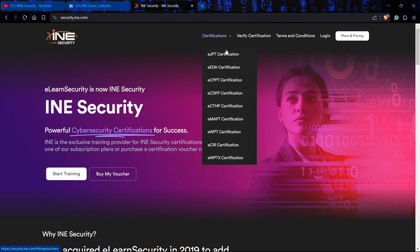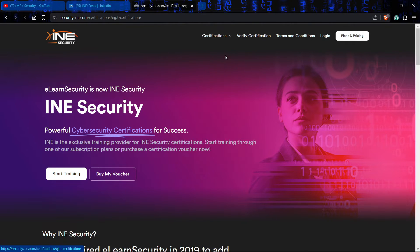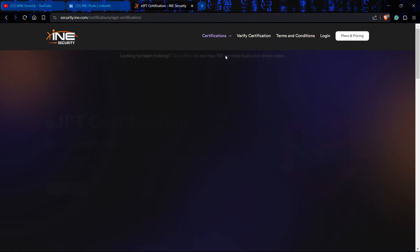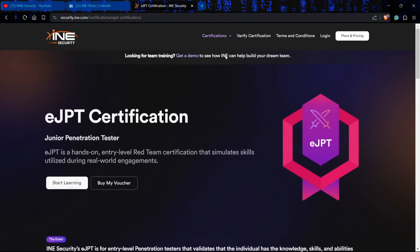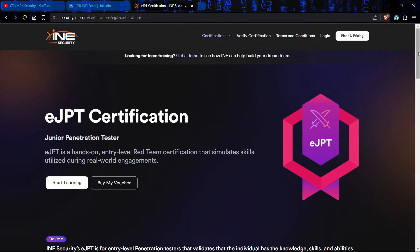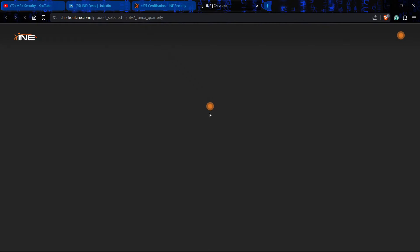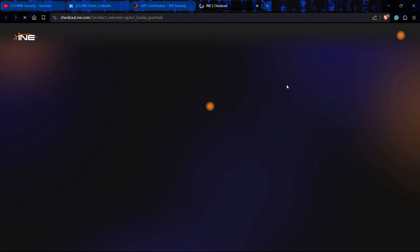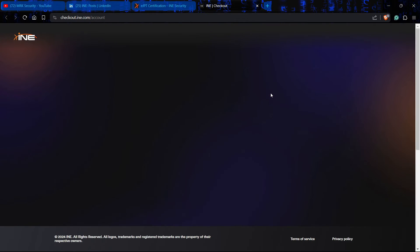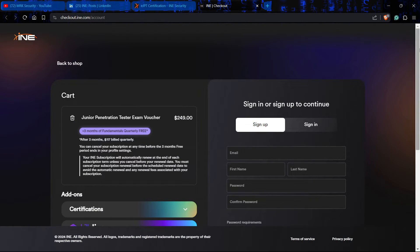EJPT is one of the certifications that comes with the bundle, not individually. If I go and proceed to buy my voucher, you will see that this code is not going to be valid for this.